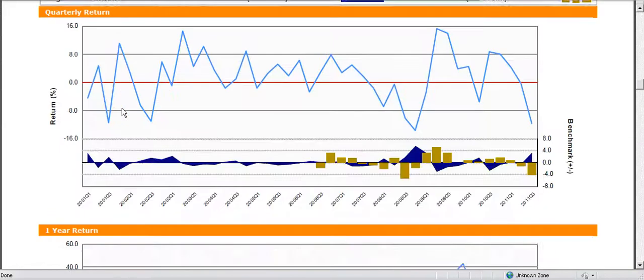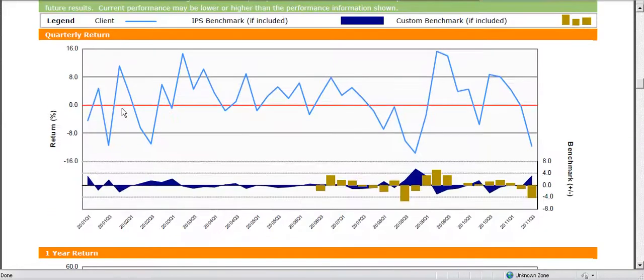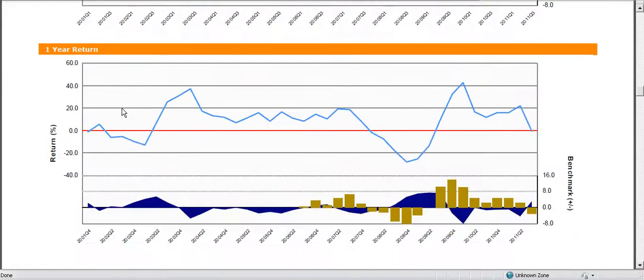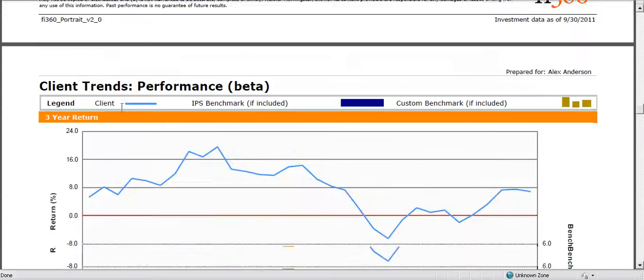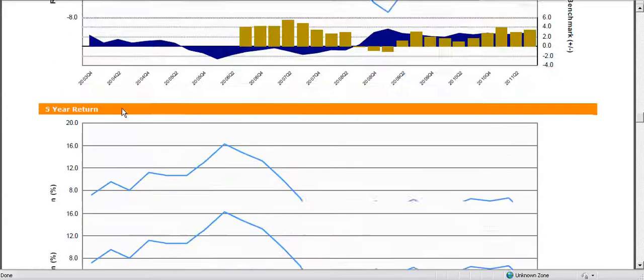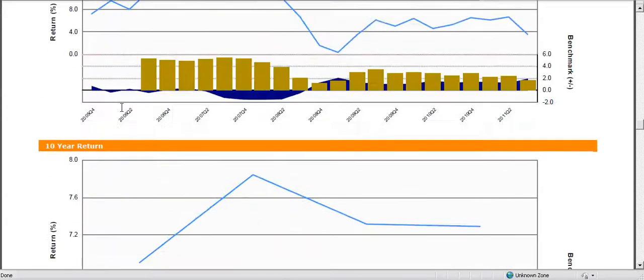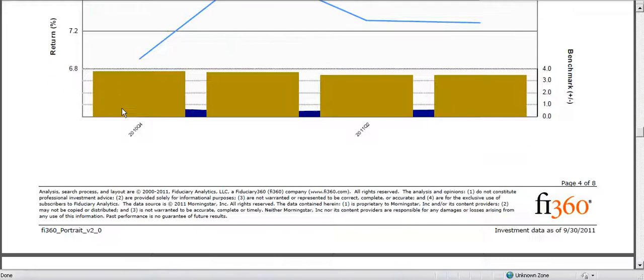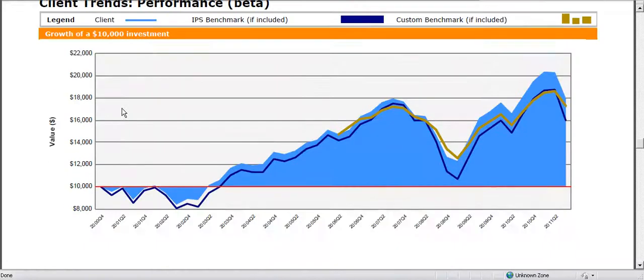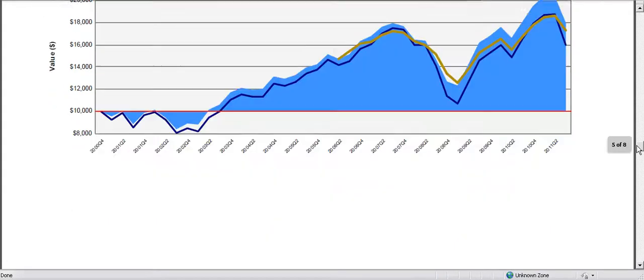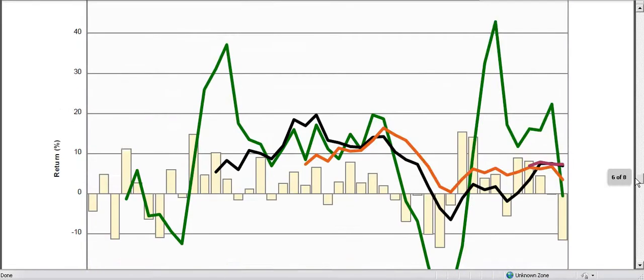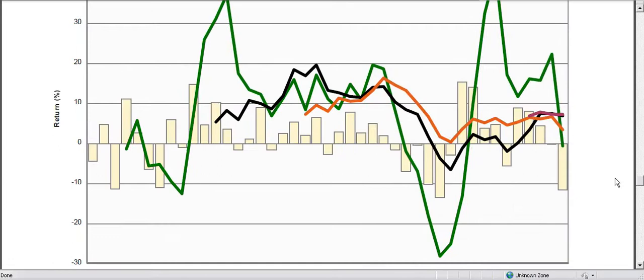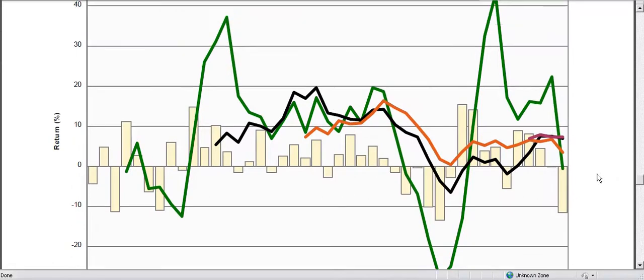We have other information such as quarterly returns, one year returns, three and five year returns along with a growth of $10,000. And then a different view is where you can get all that information stacked into a single graph for reporting purposes.